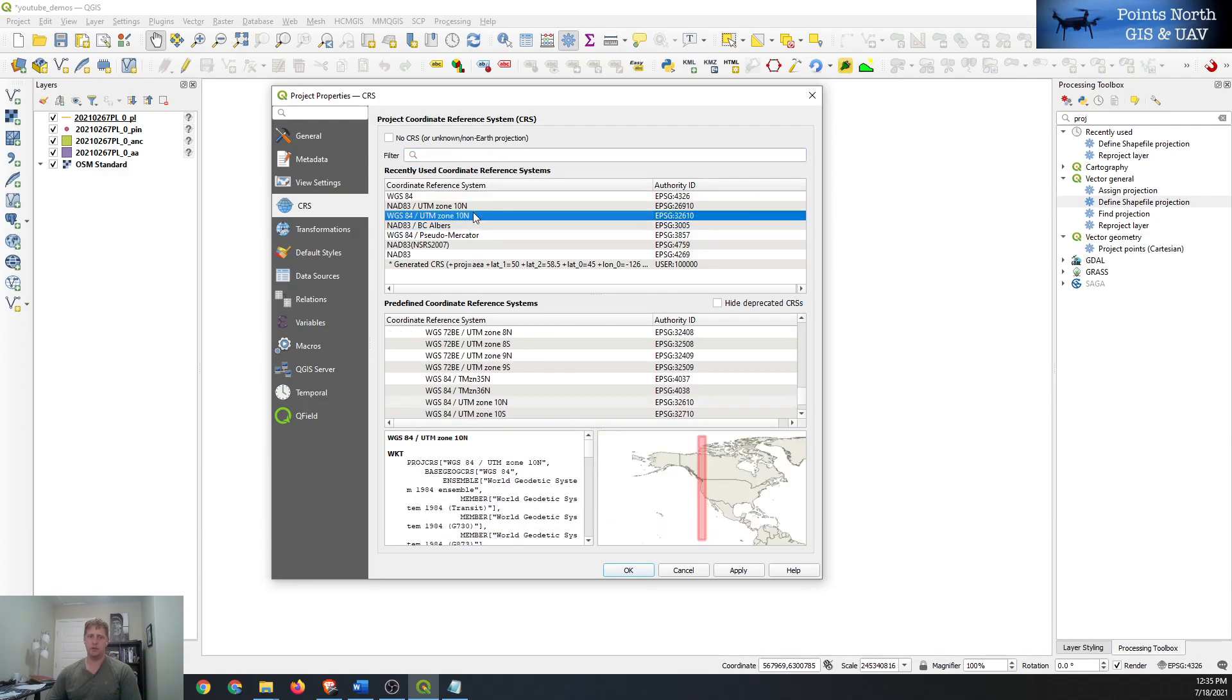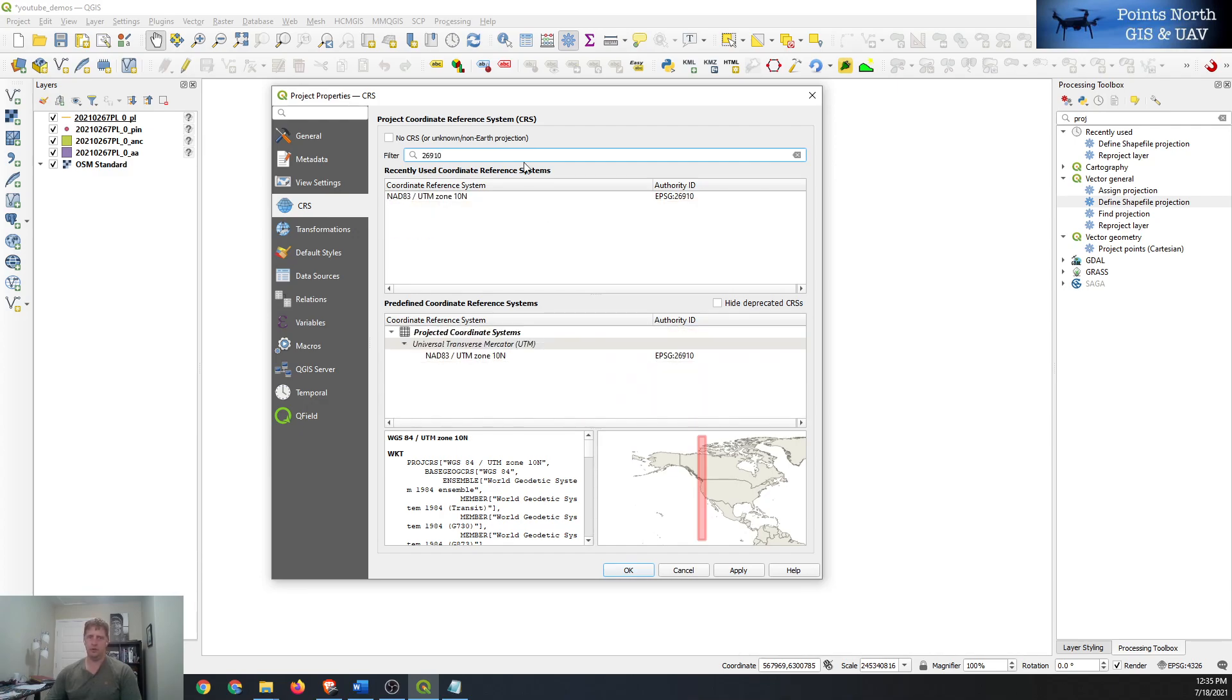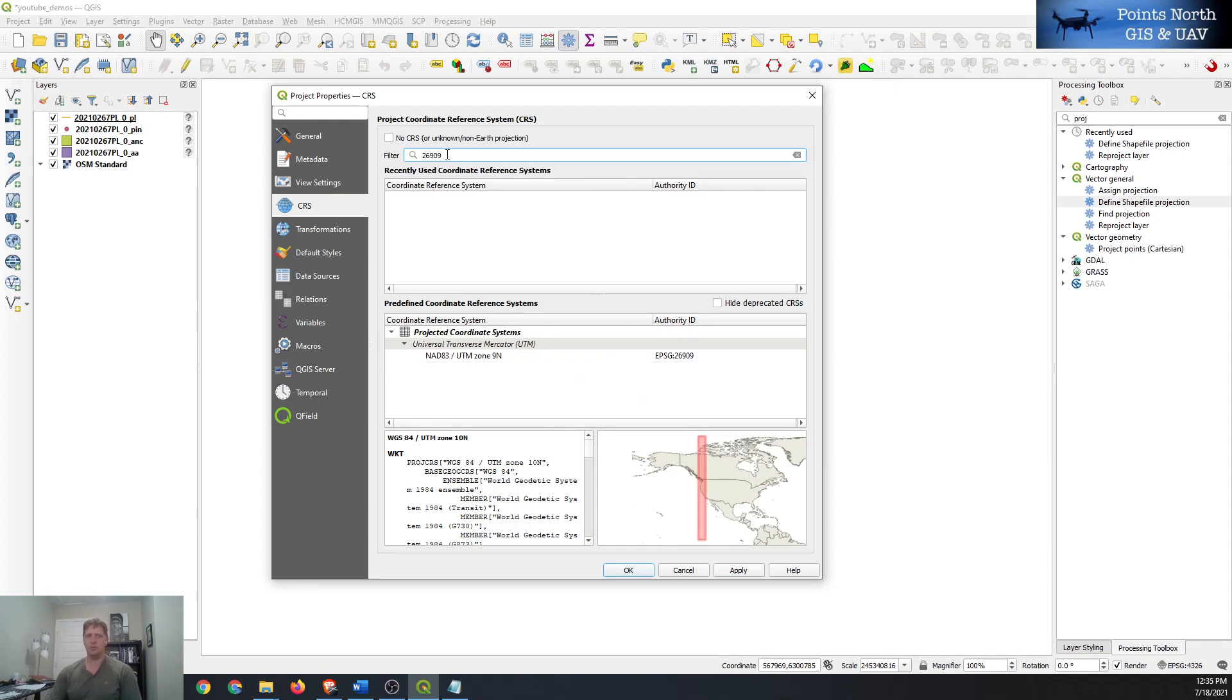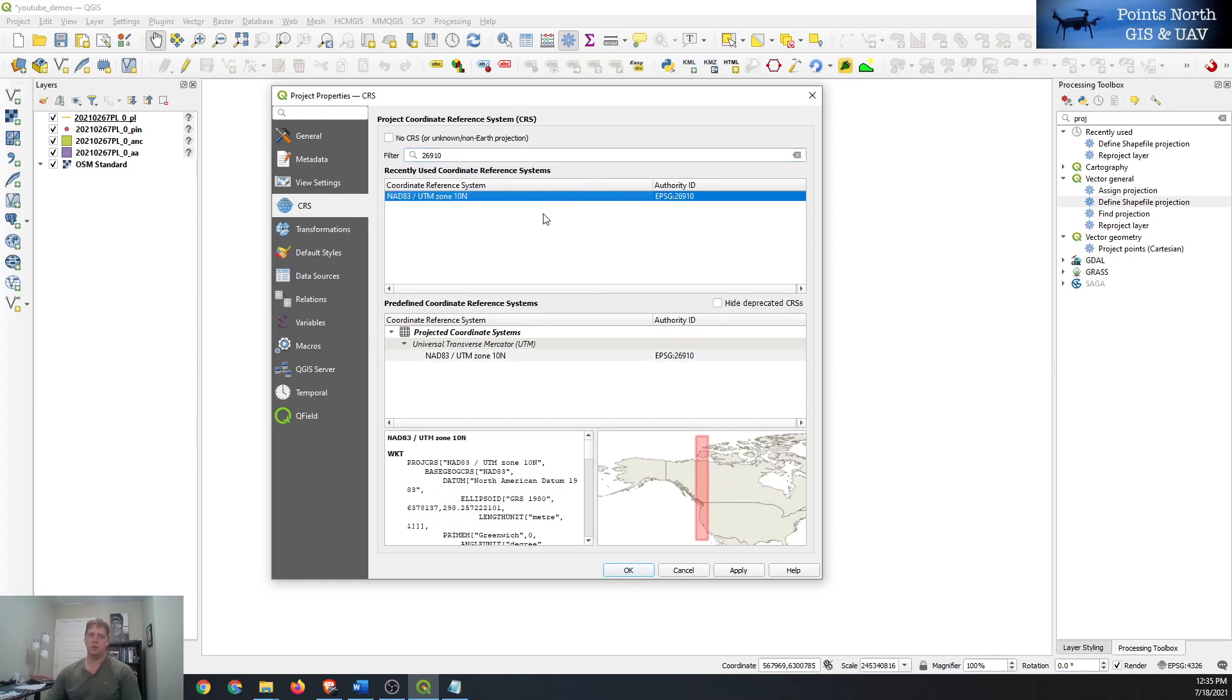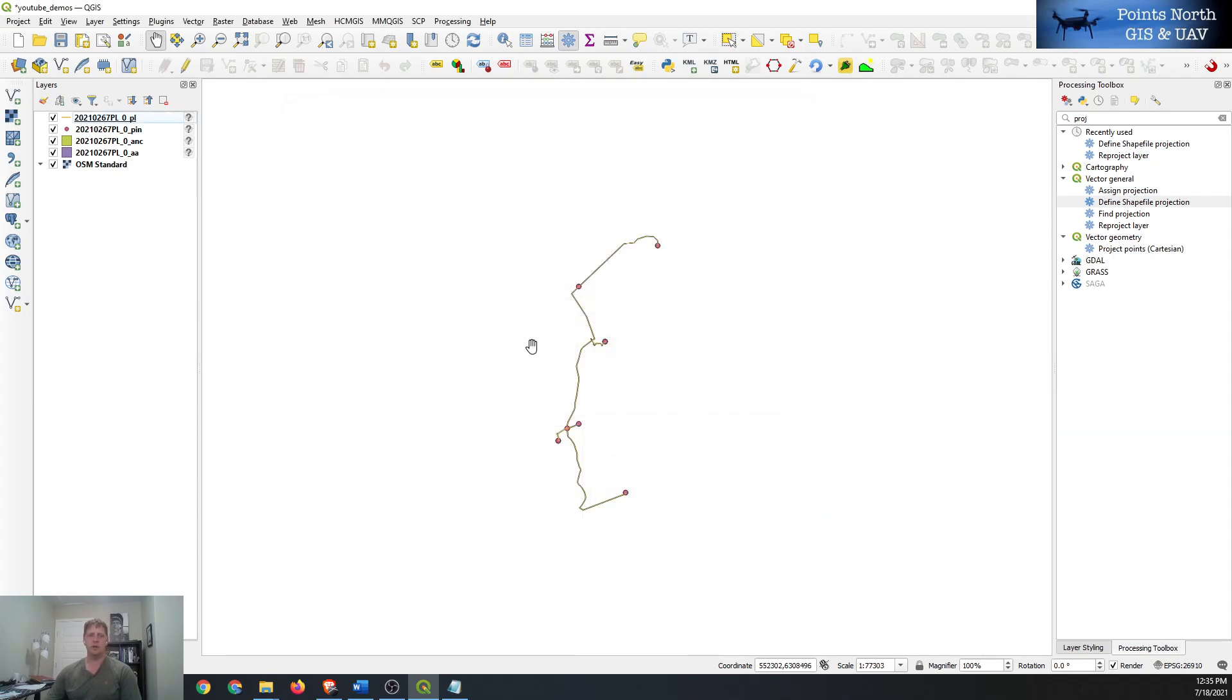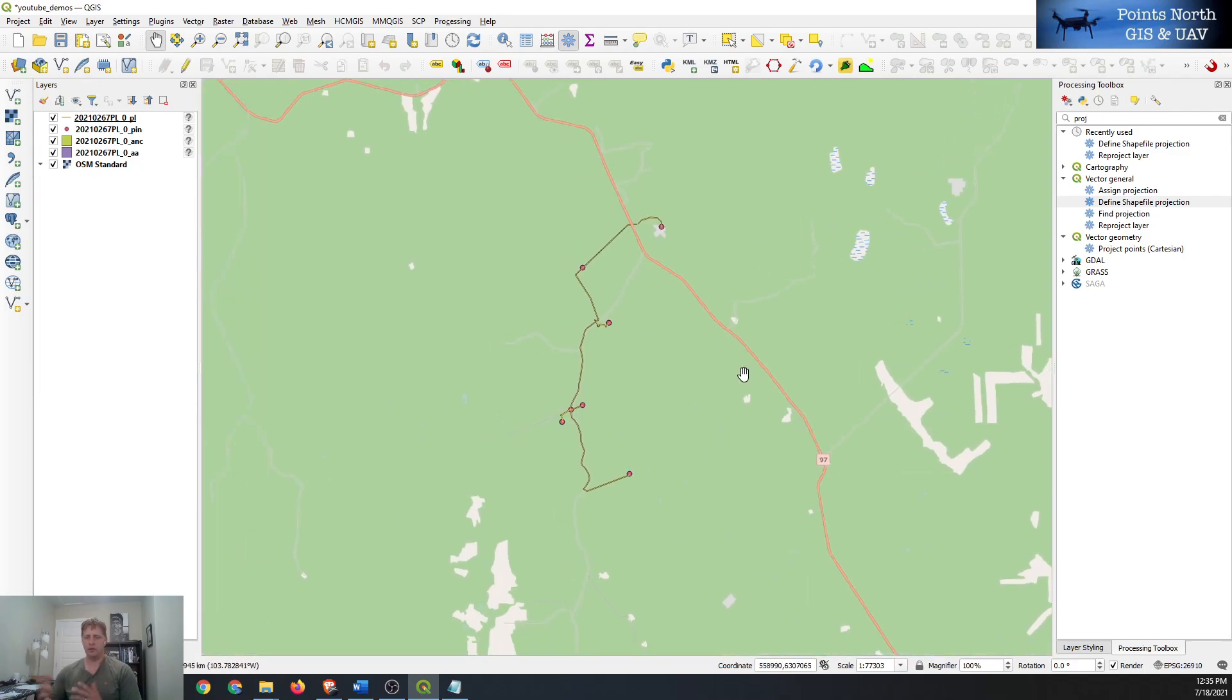So we can say UTM zone 83 or go to using EPSG code which is 26910 for UTM zone 10 or 26909 for UTM zone 9 and so forth. So UTM zone 10, double click on it and set OK, and then everything will transform and redraw.